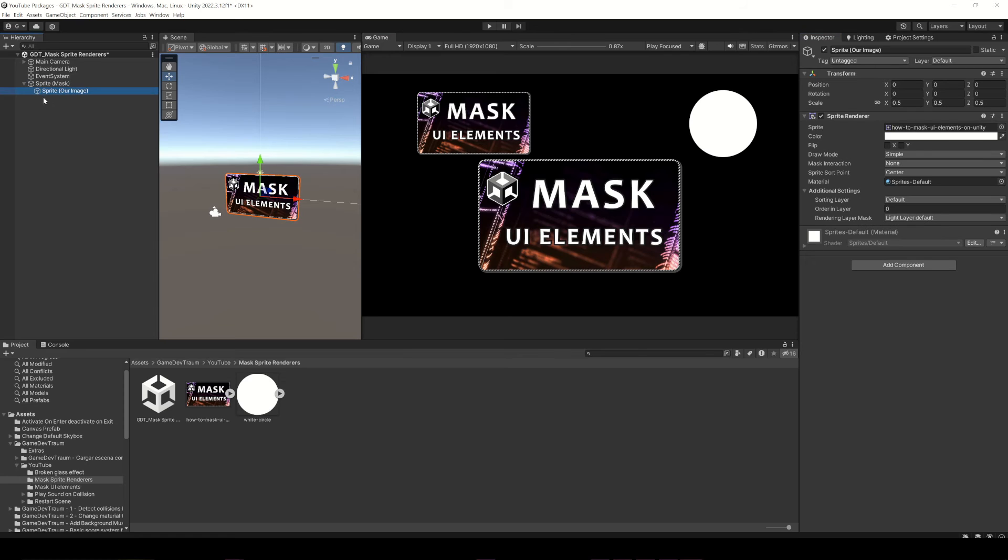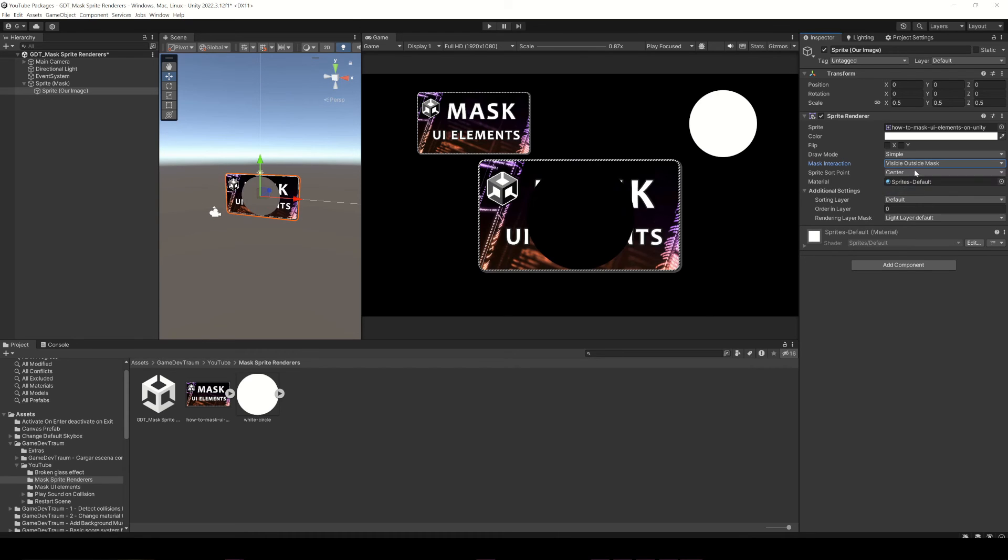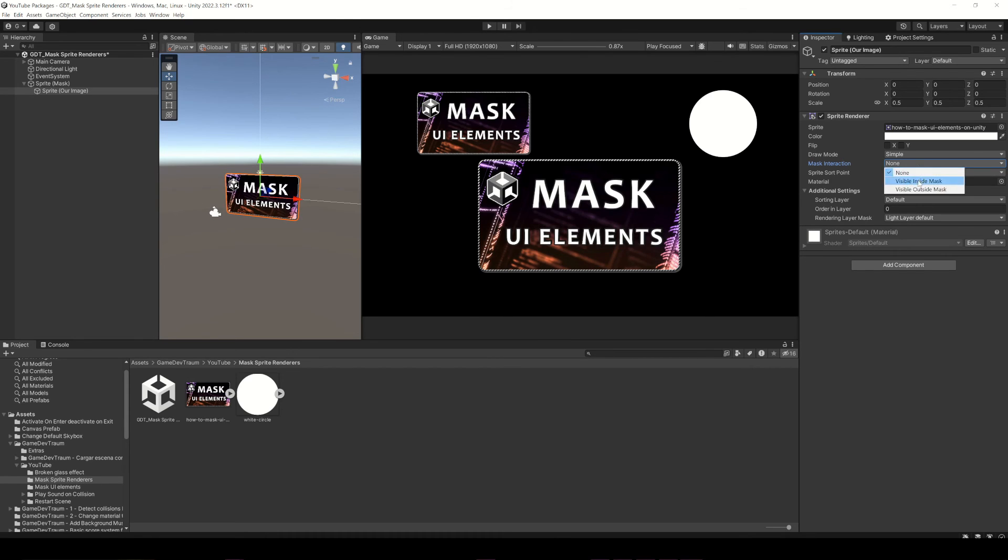And third, we need to tell the sprite renderer we want to mask how to behave with the mask. We can make it visible always, only visible inside the mask, or only visible outside the mask.